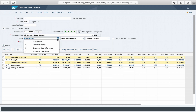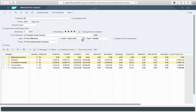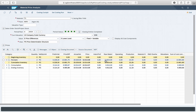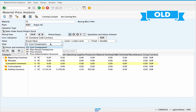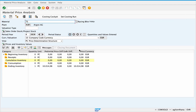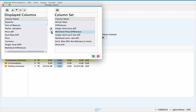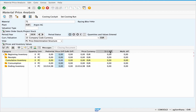However, it is still possible to filter differences by level and lower level as before. In the old price determination structure view you could not only see the total price differences but also their split into single level and multi-level differences as separate columns. This was quite useful for the analysis of the source of the differences and the value flow along material components.